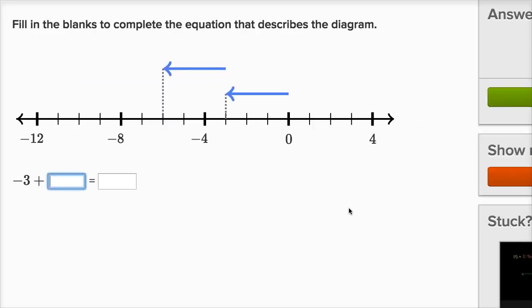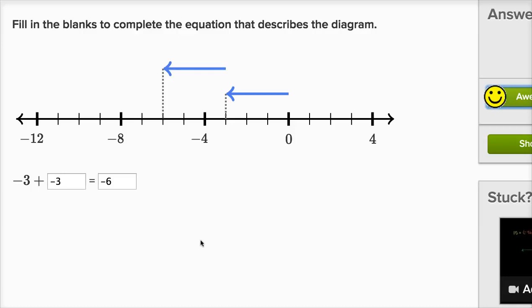Fill in the blanks to complete the equation that describes the diagram. So we're starting at zero, we go three to the left of zero — that's negative three — and then we go another three to the left of that. So we're going to add another negative three, and that puts us six to the left of zero. Well, six to the left of zero is negative six. And we're done.